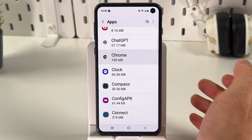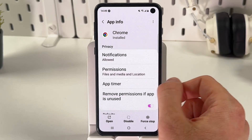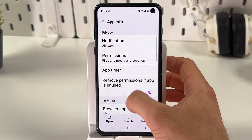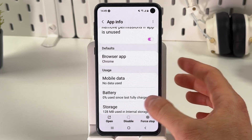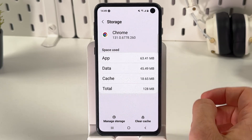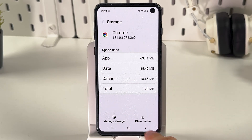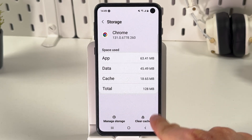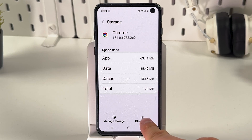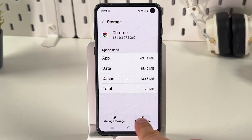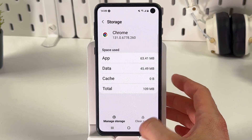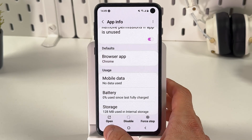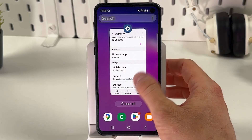Choose it. Now scroll down to your storage section, and here at the bottom you'll see your clear cache option. Choose it, clear your cache, and that's it.